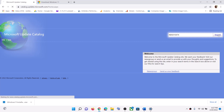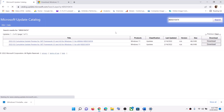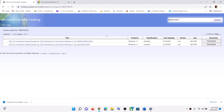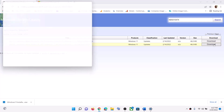Click on Download. Now select your right system — for me it's Windows 11 and my system is 64-bit — so I will go ahead and click on Download.